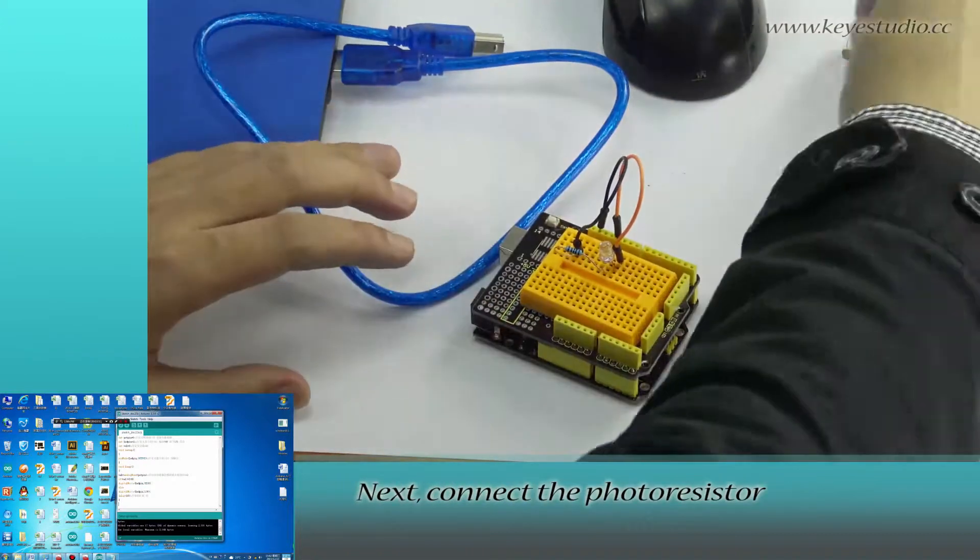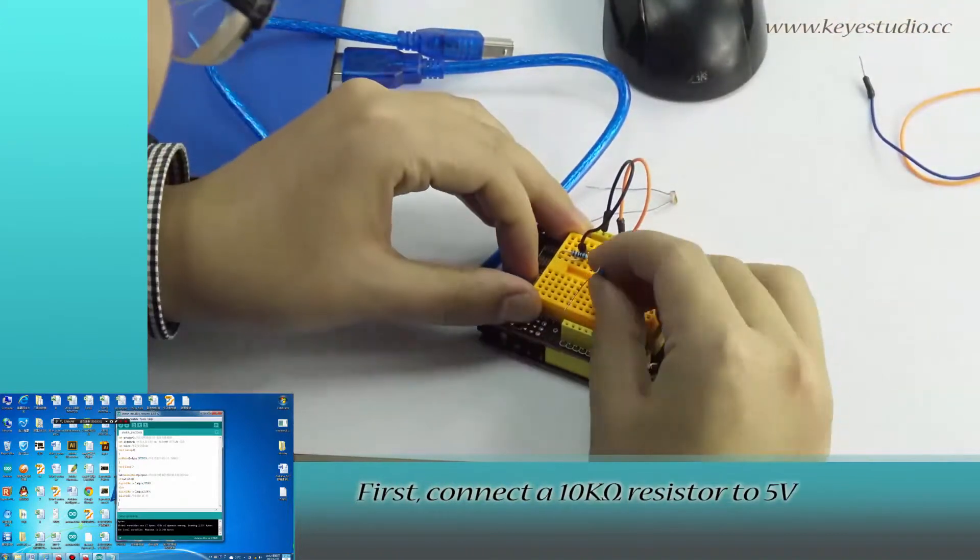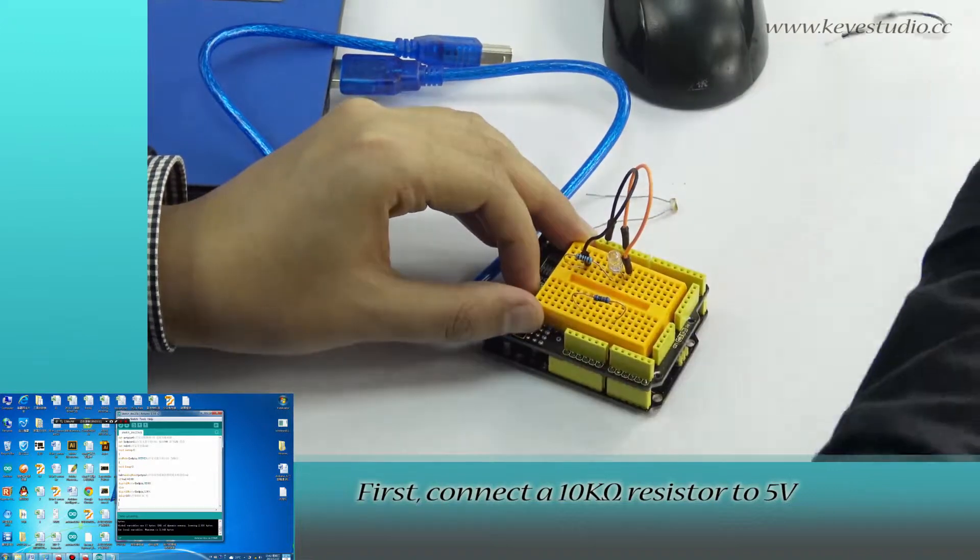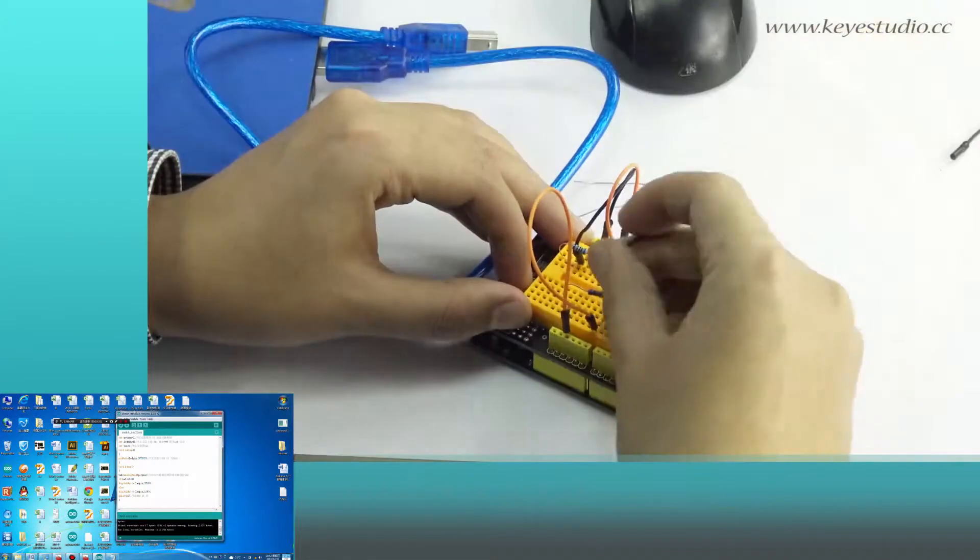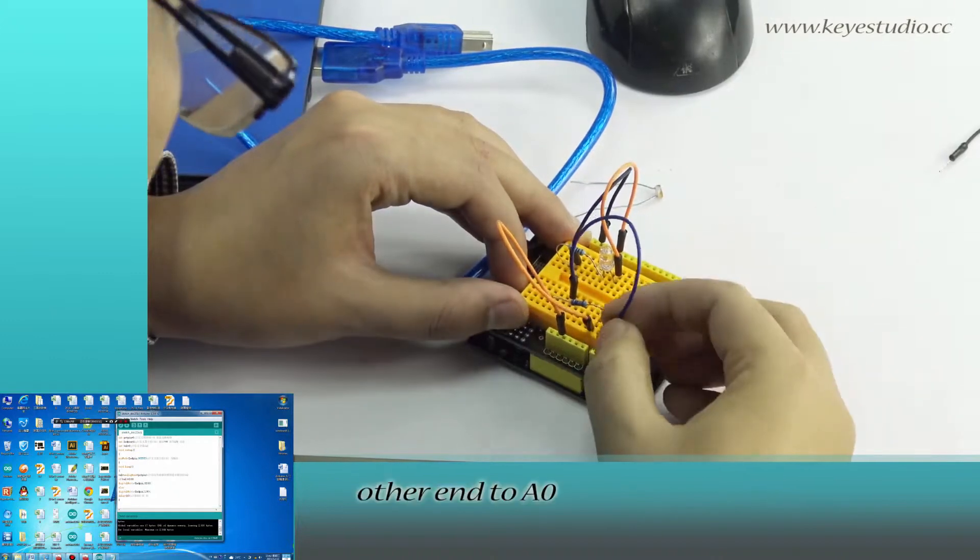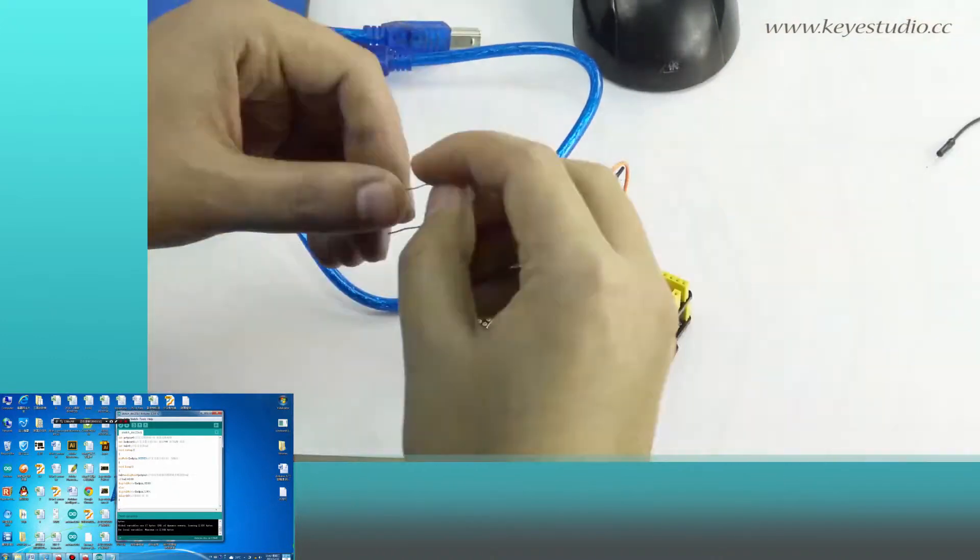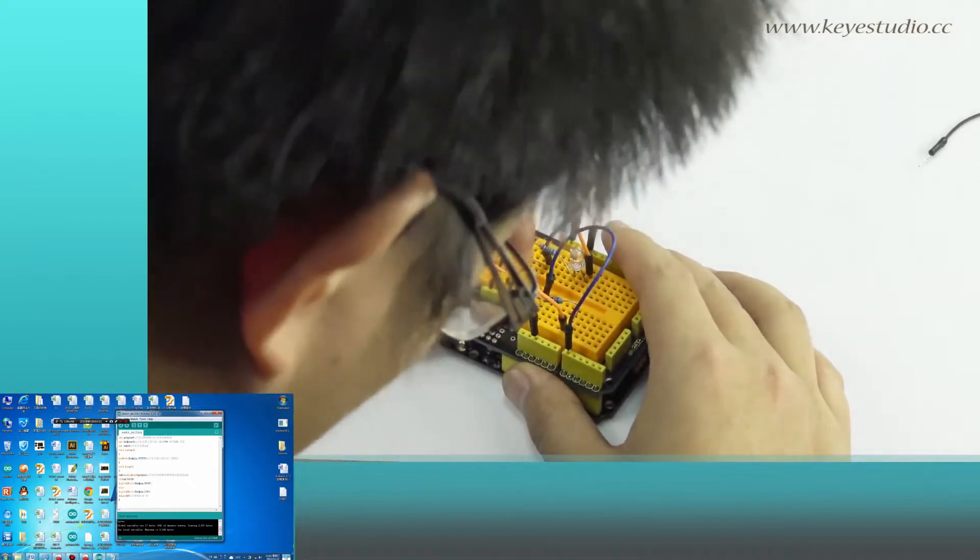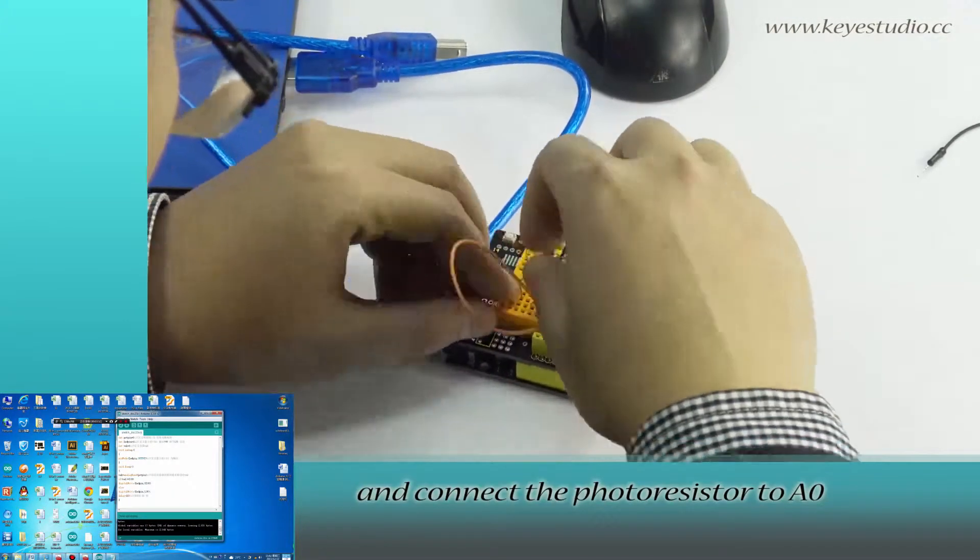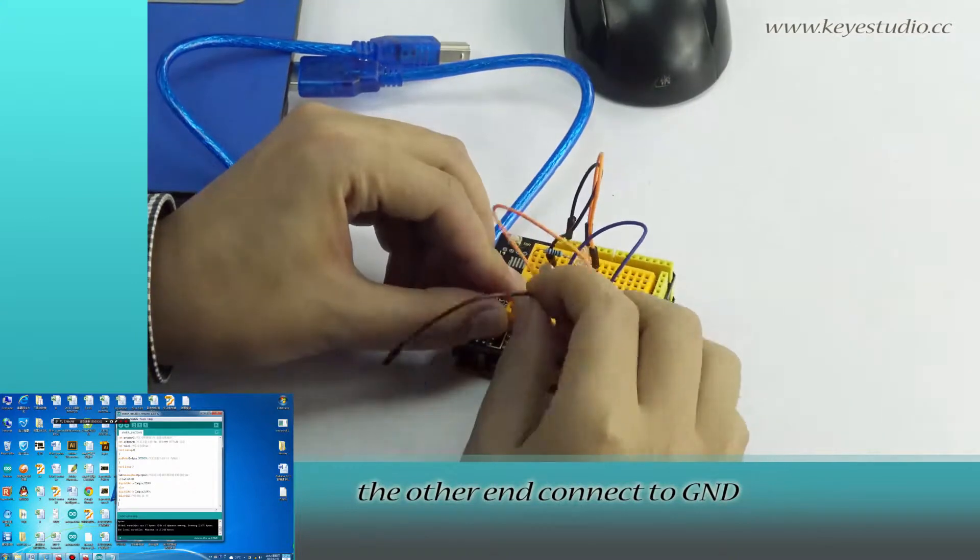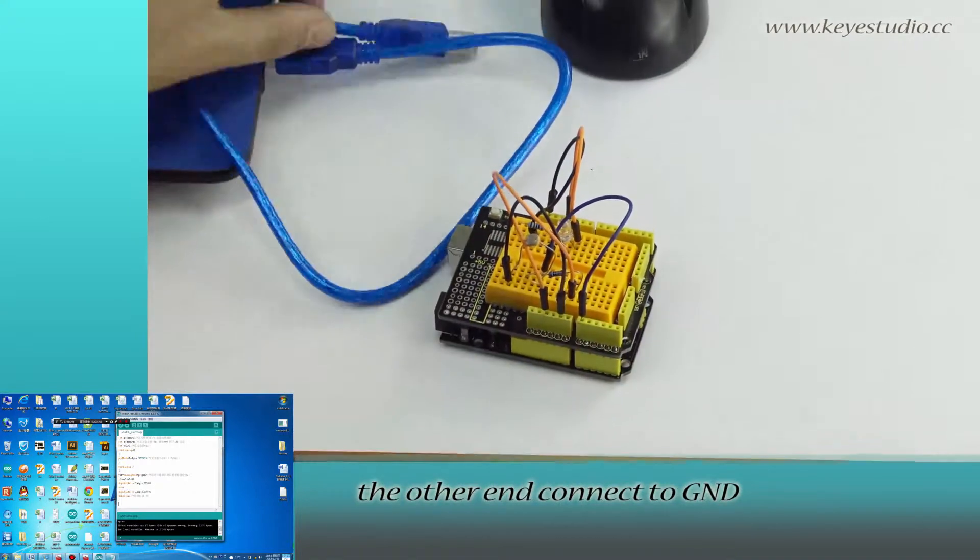Next, connect the photoresistor. First, connect a 10K ohm resistor to 5V. The other end to A0. Then connect the photoresistor to A0, and the other end connects to ground.